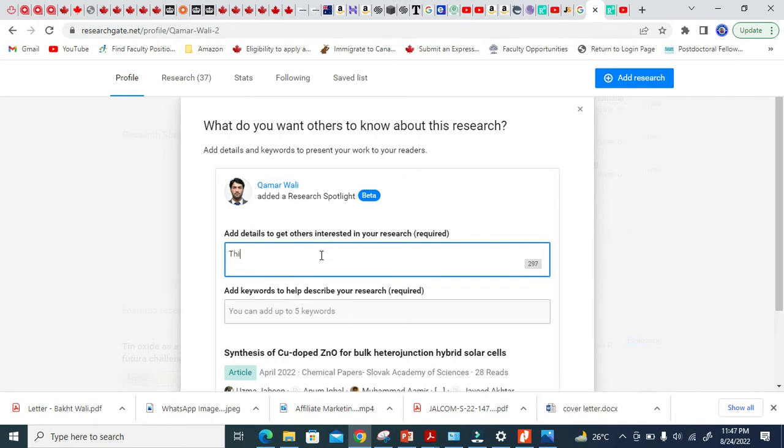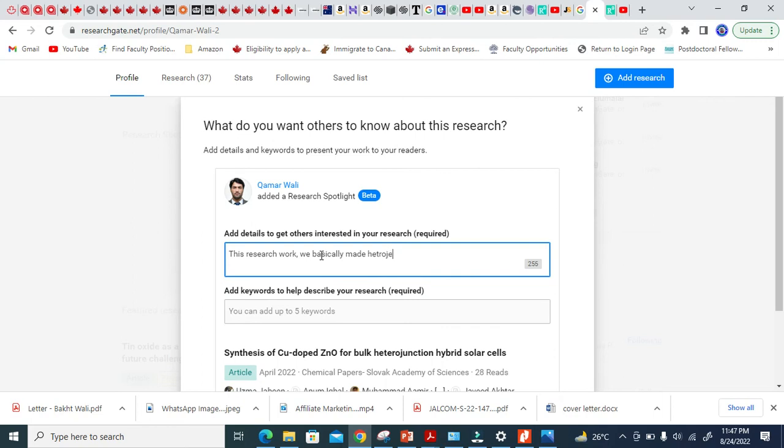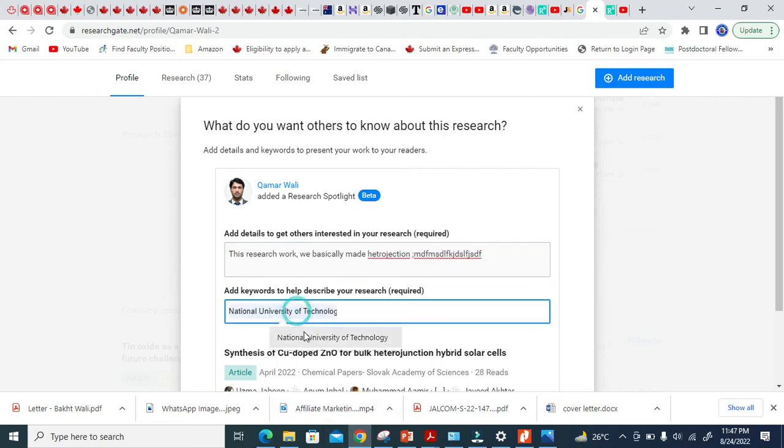Let me add the detail here. This research work, we basically make heterojunction. You see here, you write detail here. And here, use the keyword here.